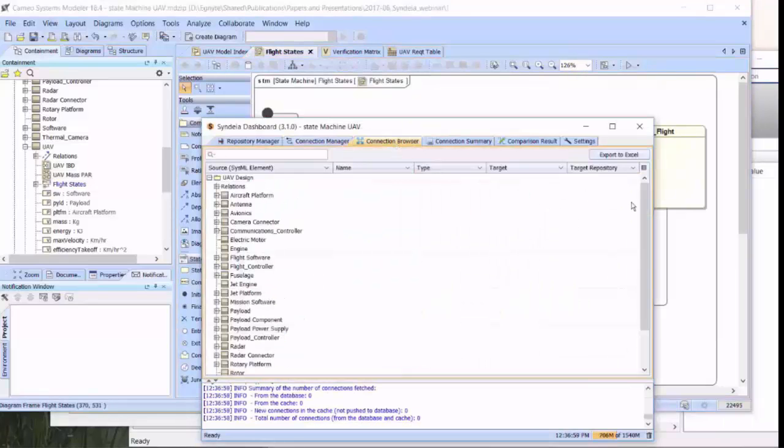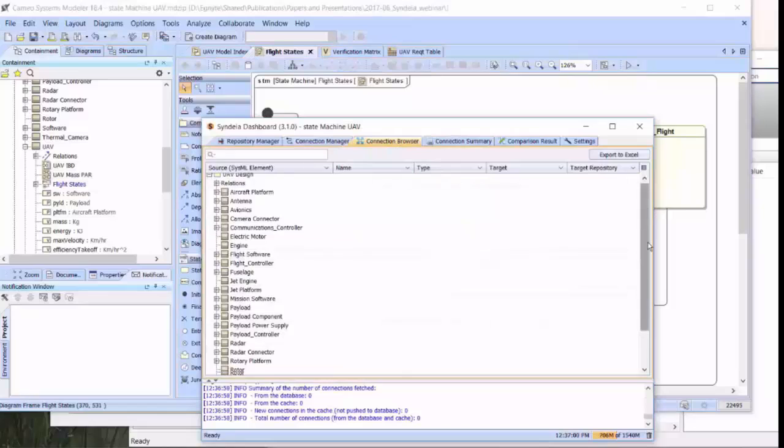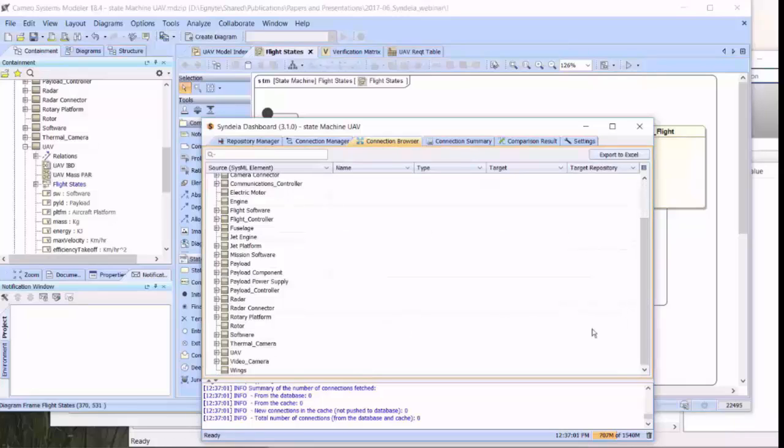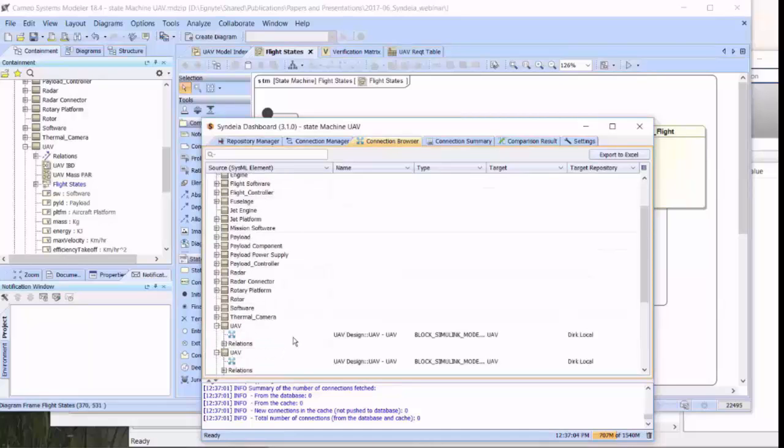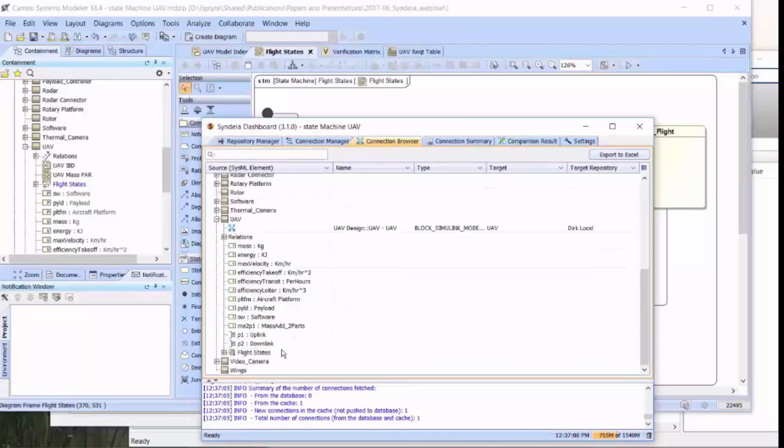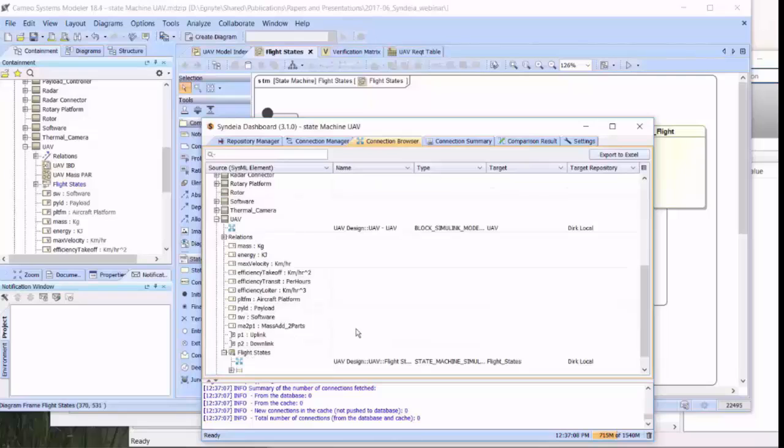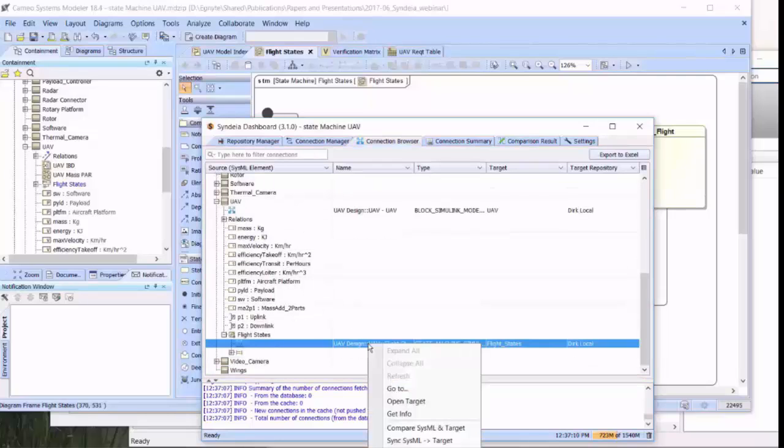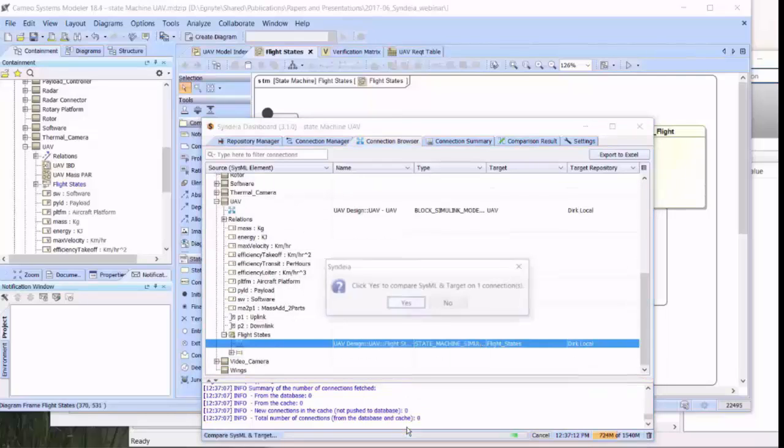Now, we've made all of those changes to the SysML model. But the Simulink model side has not been changed. We will find that same connection to the FlightStates. And first of all, we will simply look for the changes, the differences, by doing a comparison between the models.